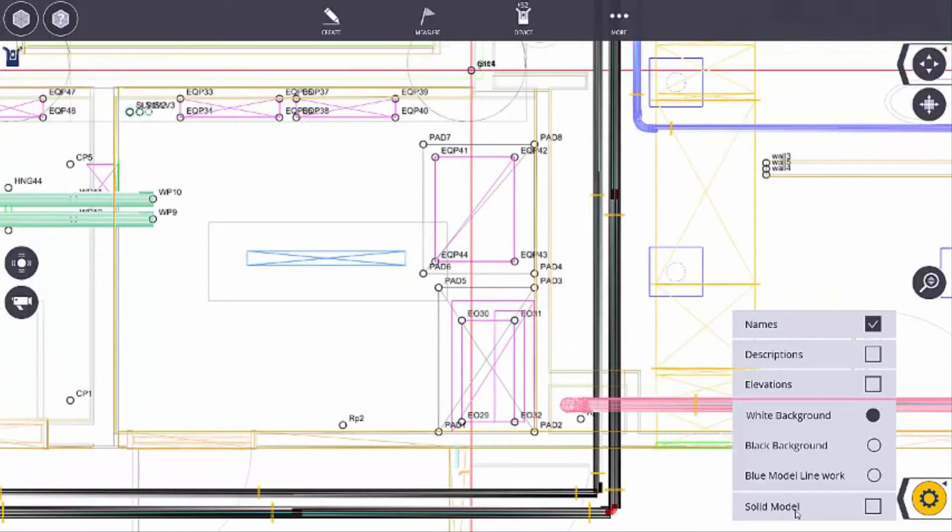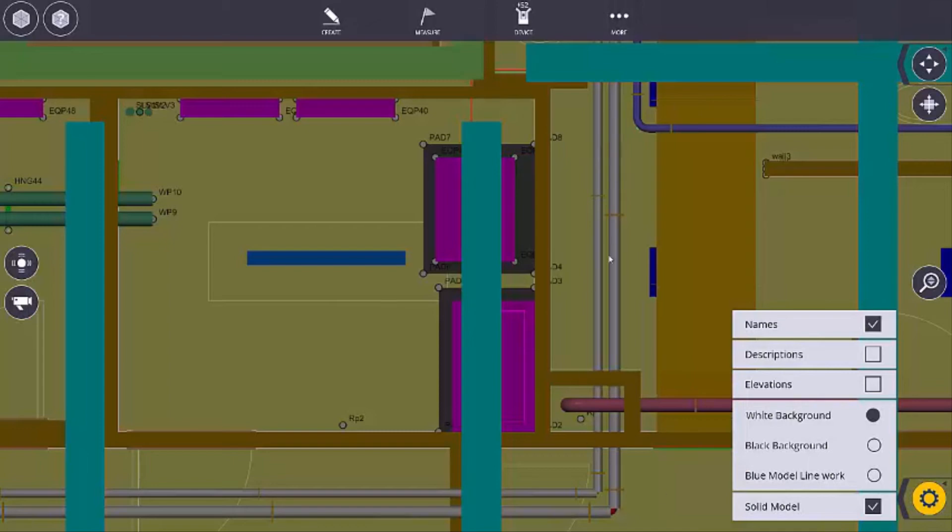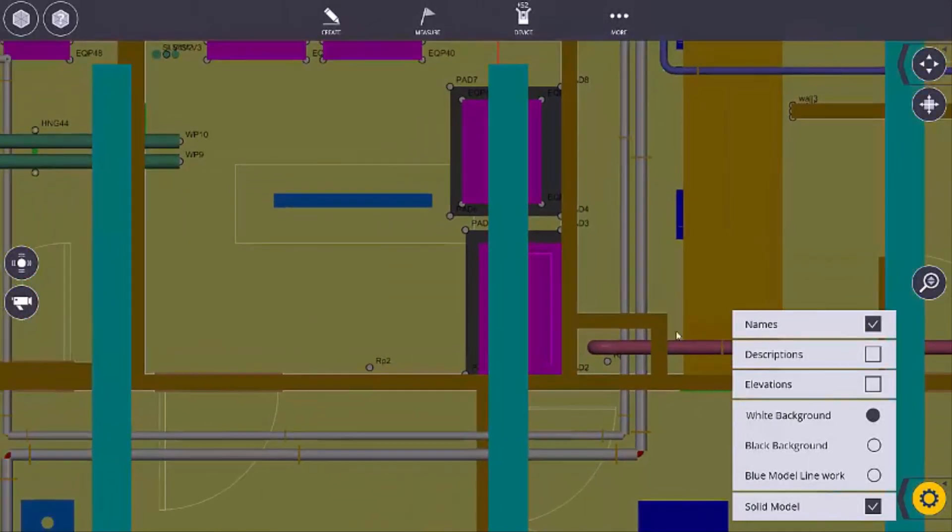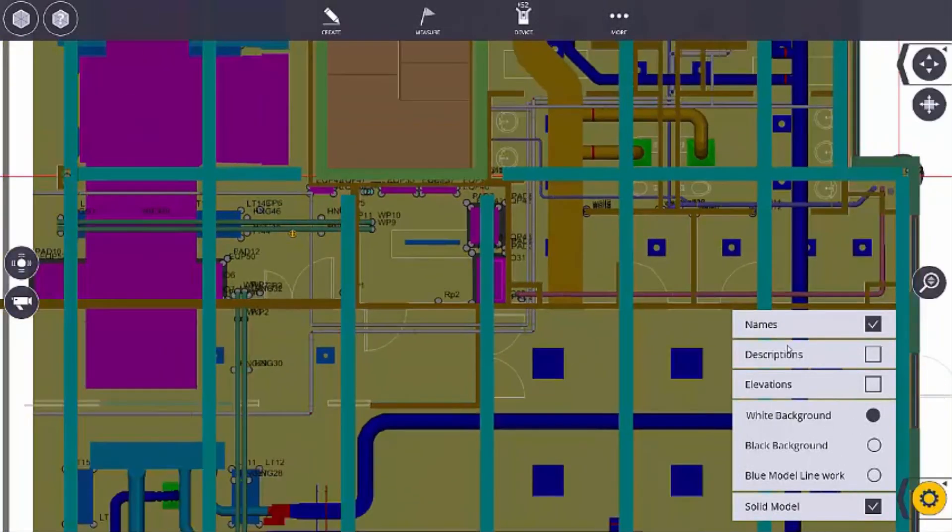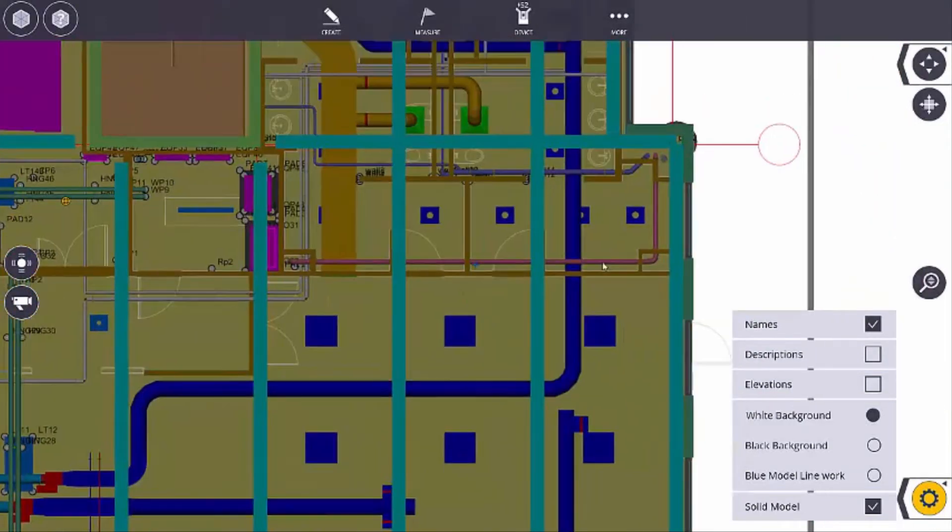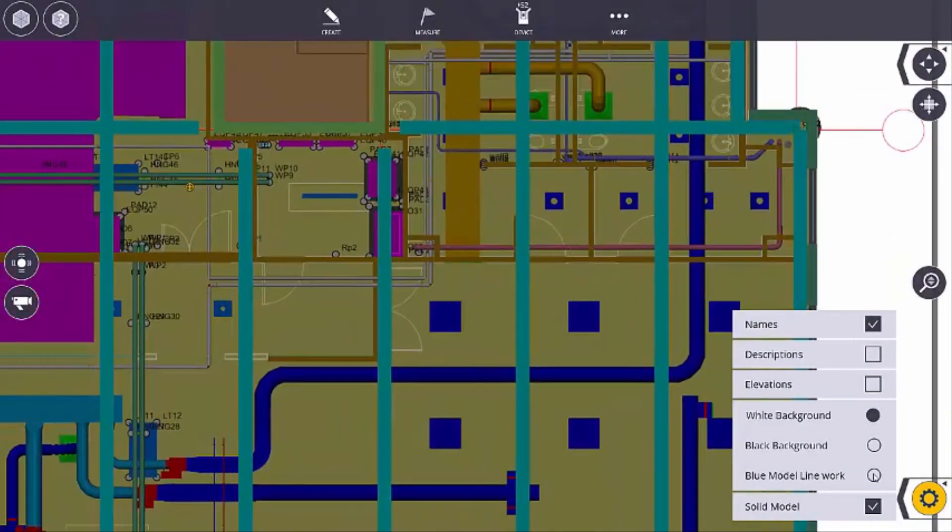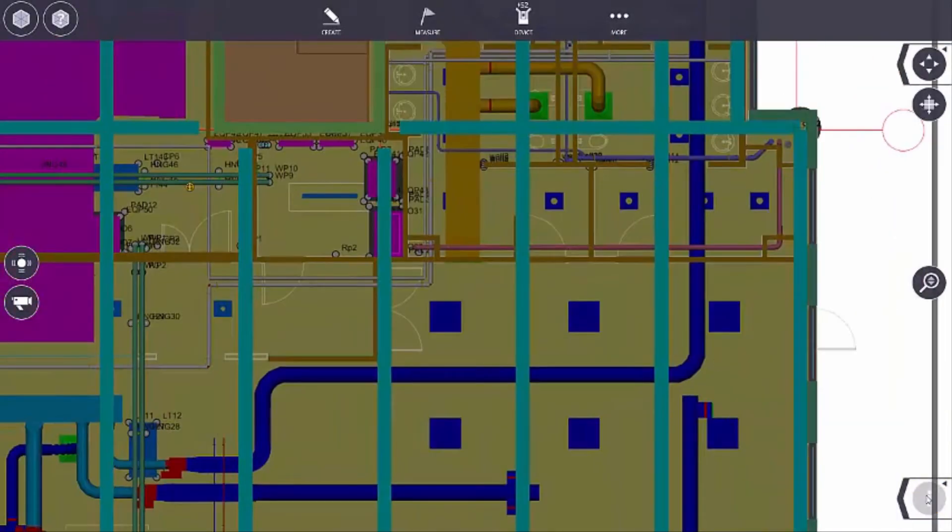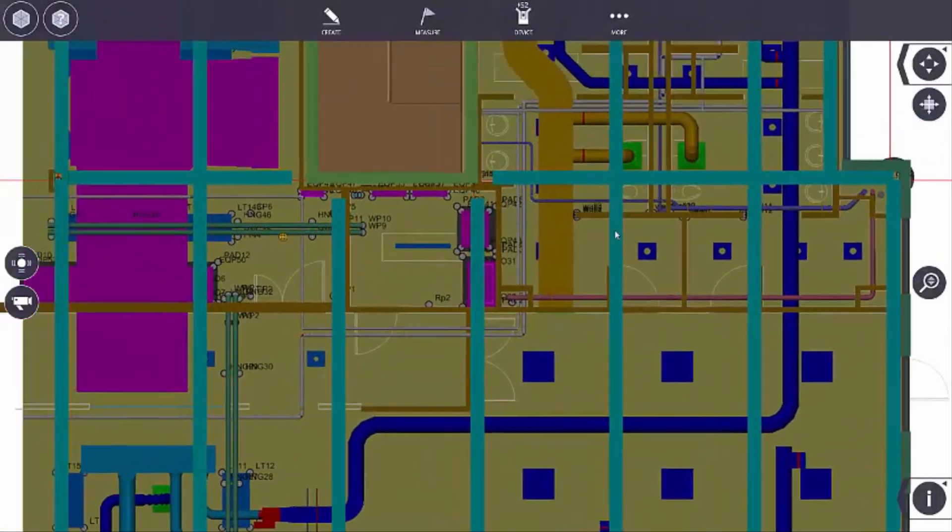I can also switch it to a solid model. Now what does that do? Well, what that allows me to do is if I zoom out a little bit, I can now go up to the, I'm in pan mode, and let me get out of that button.